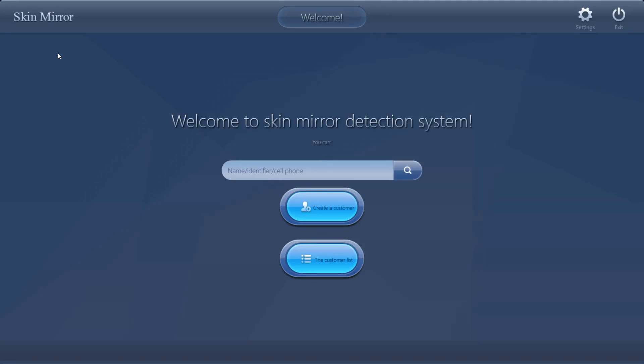Hello everyone, today we will introduce how to use the skin mirror detection system.